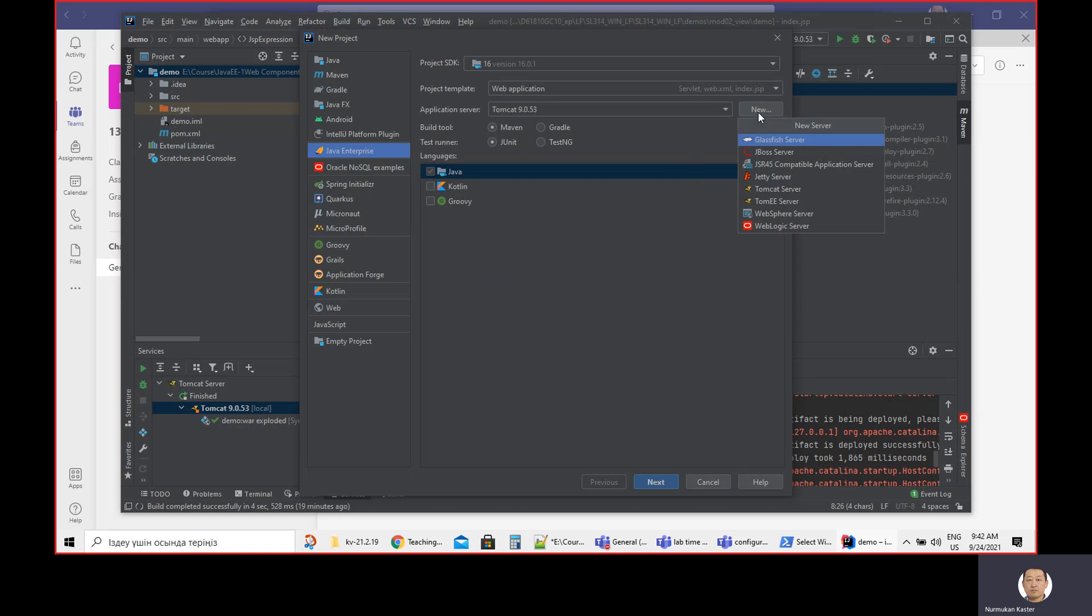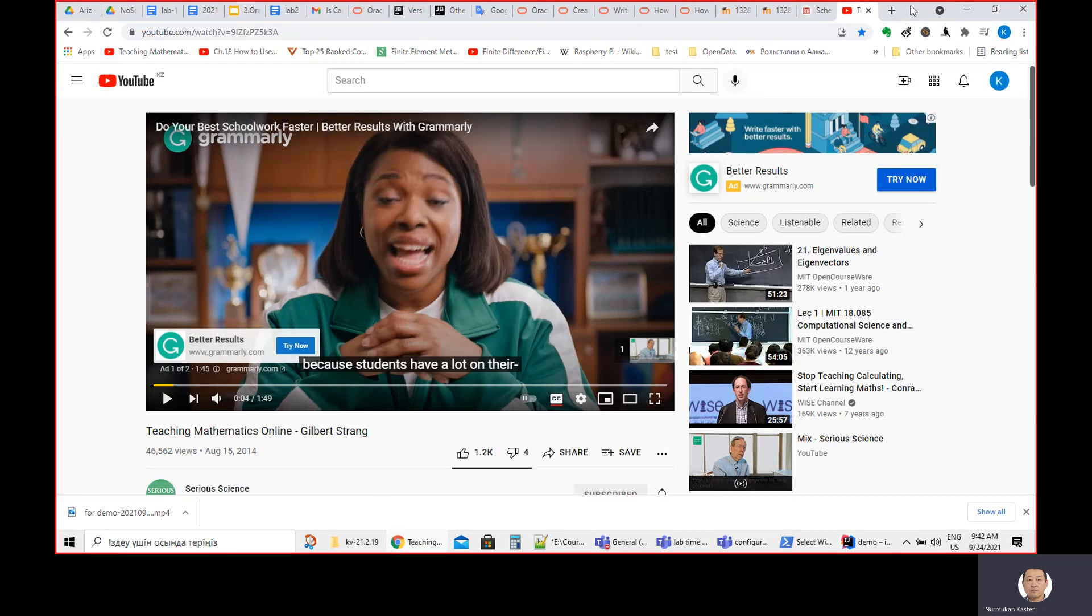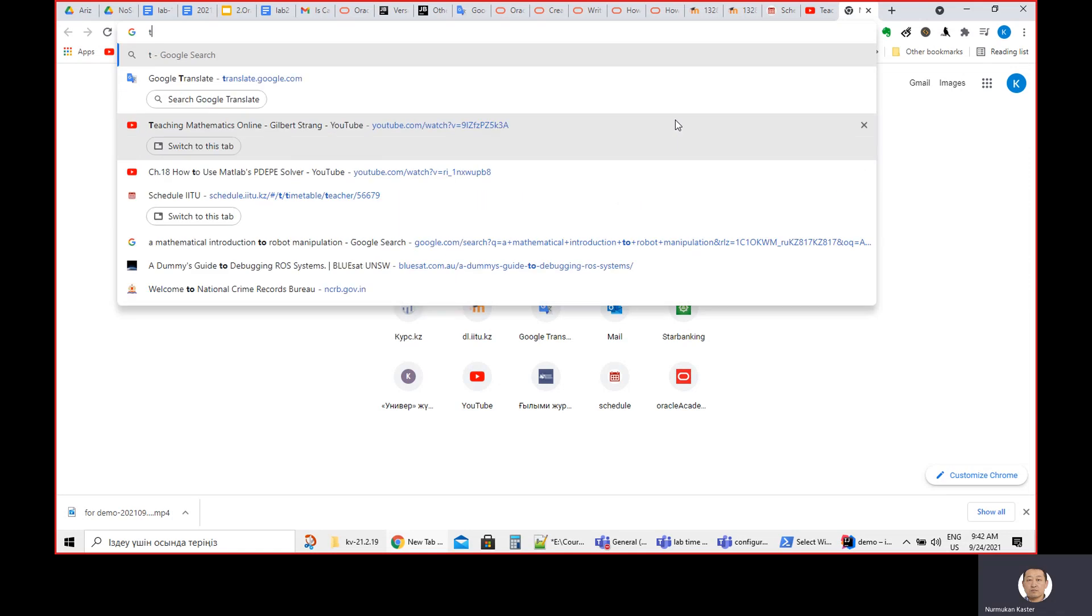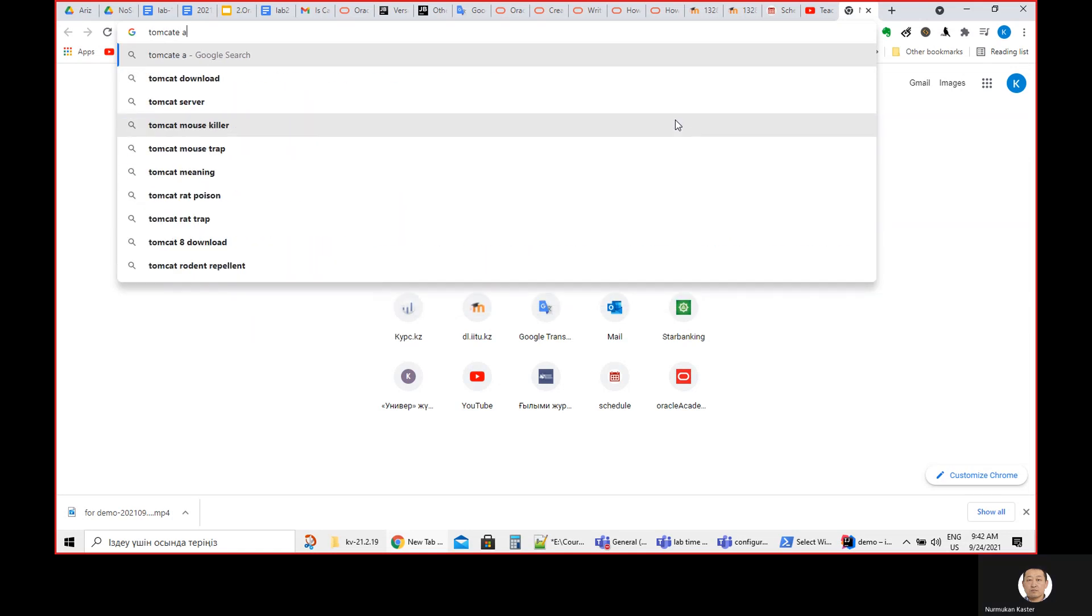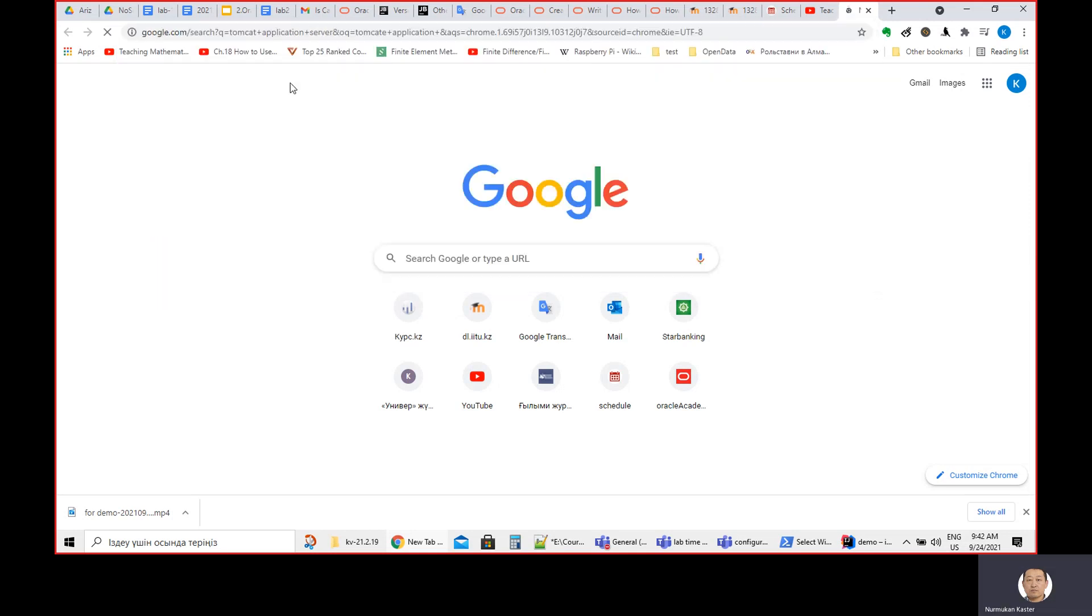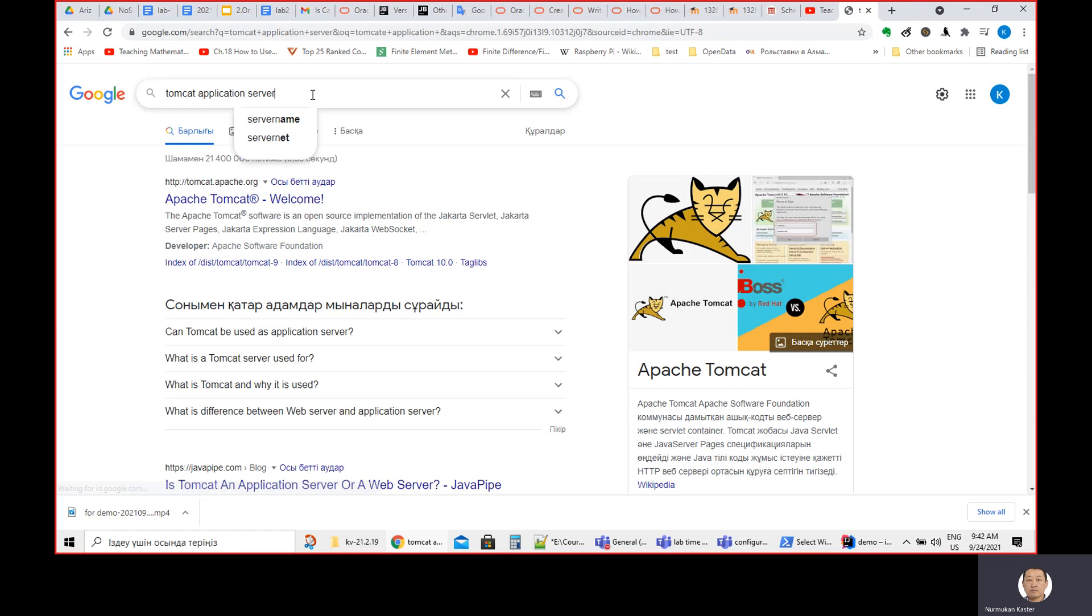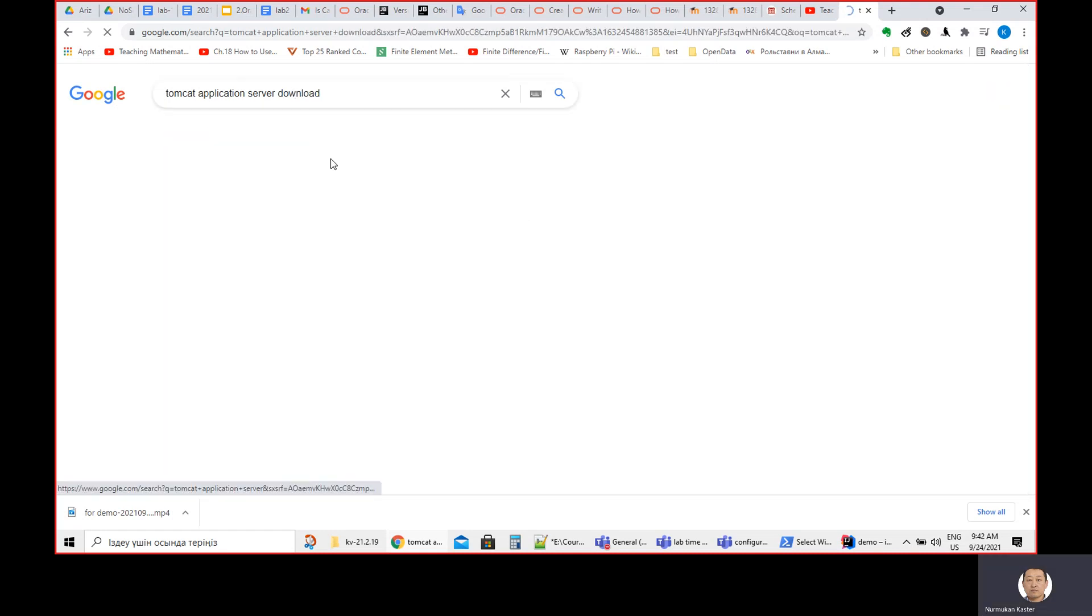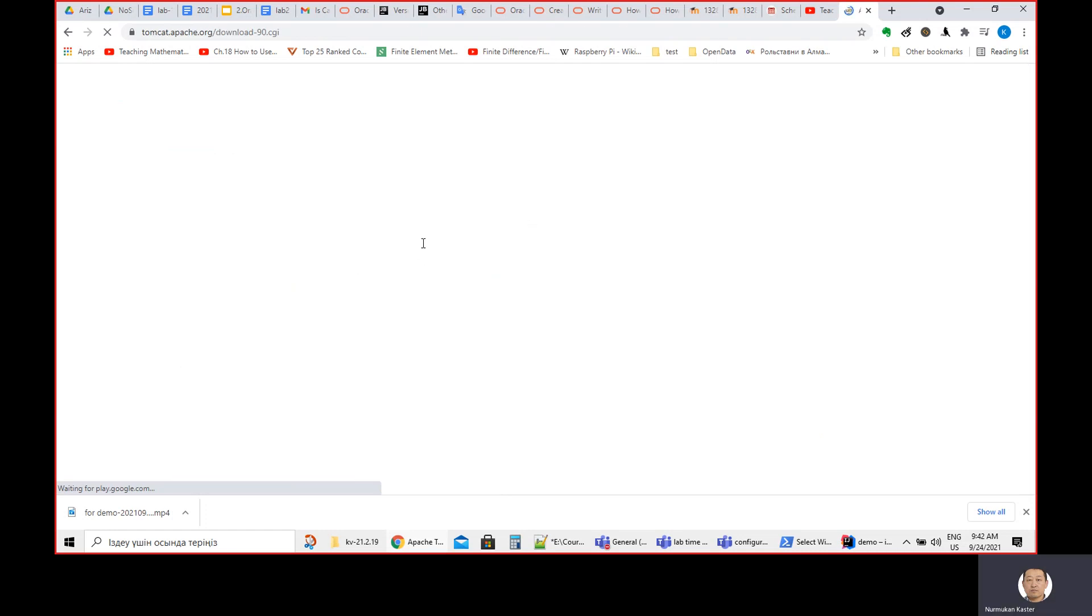Just go back and download it. For example, suppose there is nothing that happens. What you can do is just type Tomcat application server download. Then you'll be able to find where to download it.